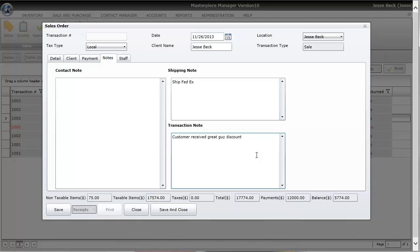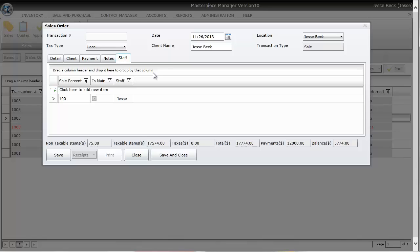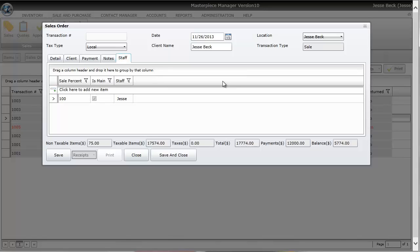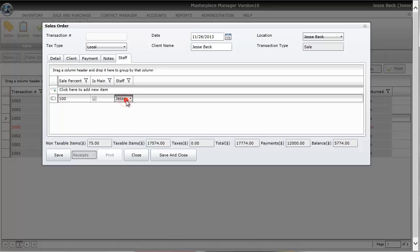So whatever you want to put in here. By default, whatever you put in the transaction note will appear on the receipt. Although you could have any of these fields appear on the receipt or none of them, it's up to you. Masterpiece automatically records the staff member depending on who you're logged in as. If you wanted to change the staff member, you can always do the drop down and change it to a different staff. This is also how Masterpiece calculates your commission.